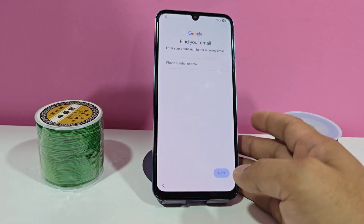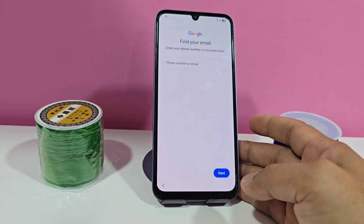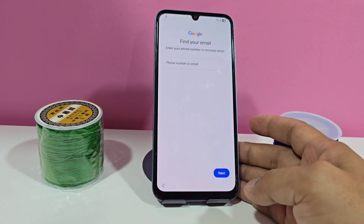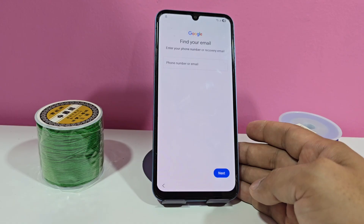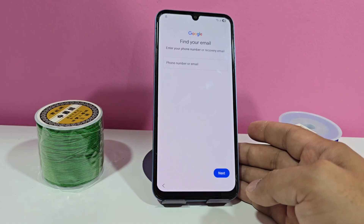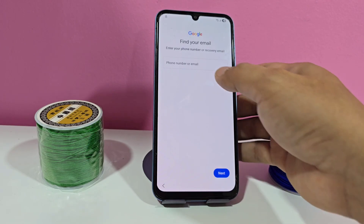There is also the option to forget Gmail. When you create a Gmail account, it is always advisable to add a phone number and also add a recovery email. If you lose the phone number, you will have another recovery email to be able to recover your device.